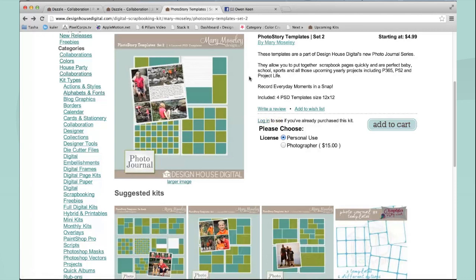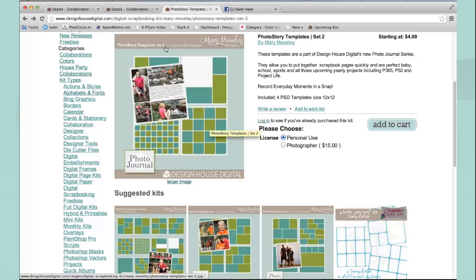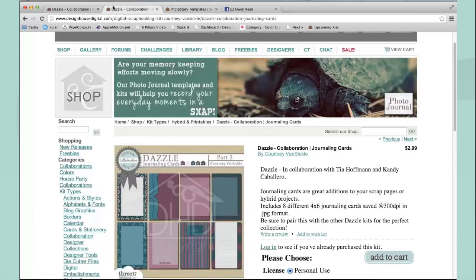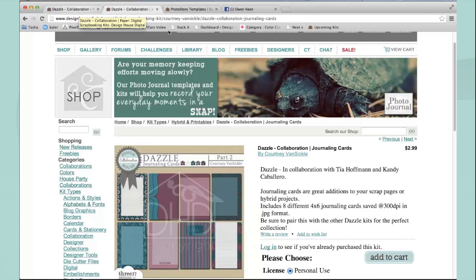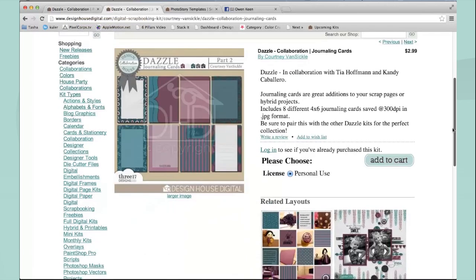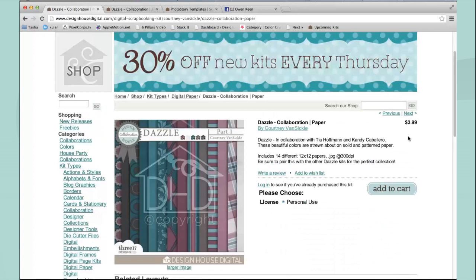I'm using these fabulous templates by Mary Moseley, Photo Story templates set two, and our new collab this week which is the Dazzle collab by Courtney, Tia and Candy. I'm using Courtney's journaling cards and her papers.